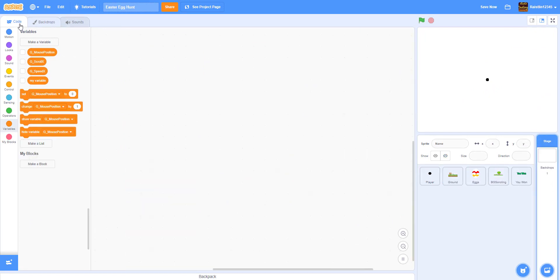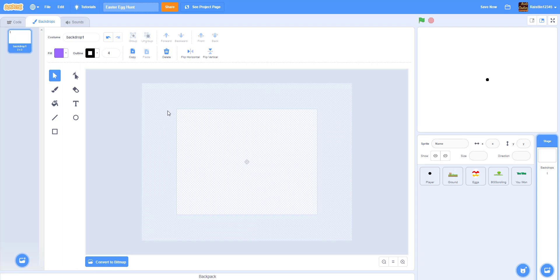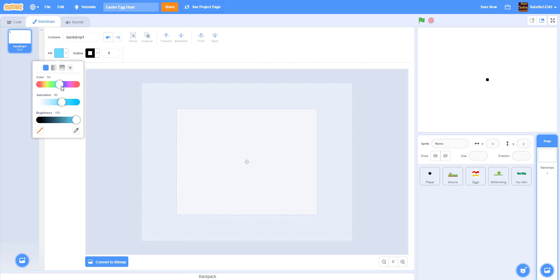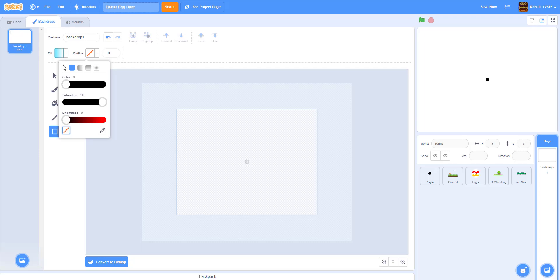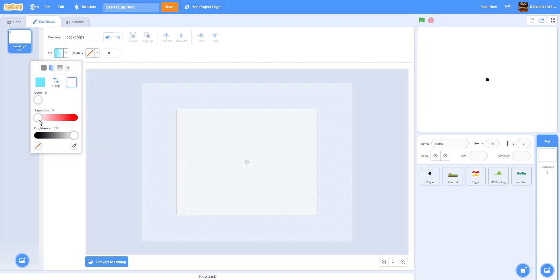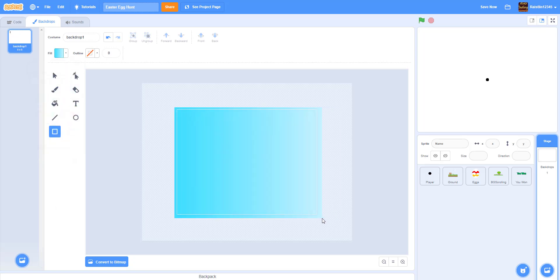Now let's get a backdrop - we're going to draw it. We'll draw a blue sky with a sun in the top corner that shoots a shine ray down so it looks bright. We get a rectangle shape, pick a light blue gradient color with no outline, and adjust the shading to make it look better.